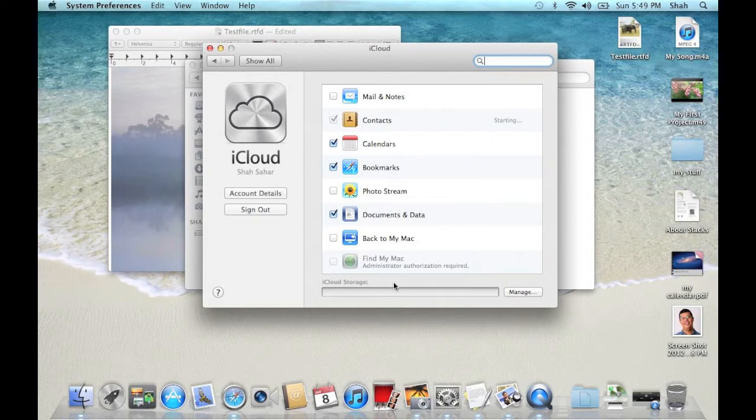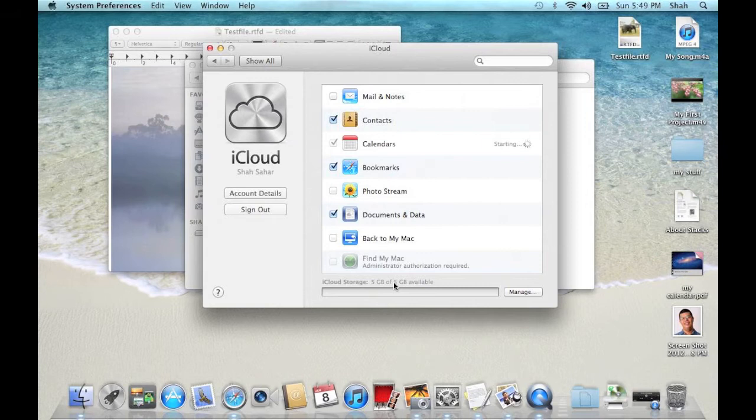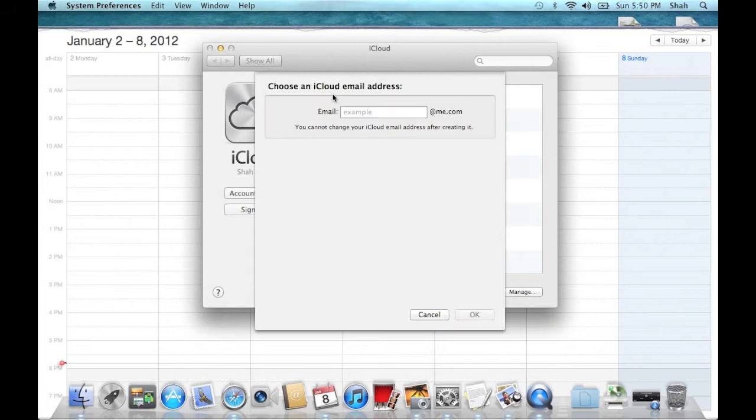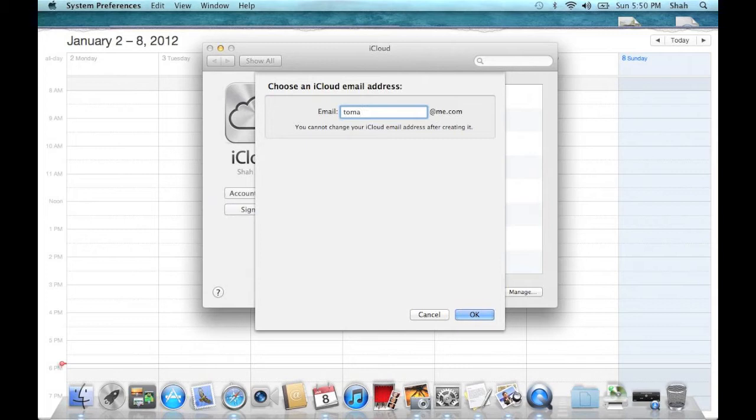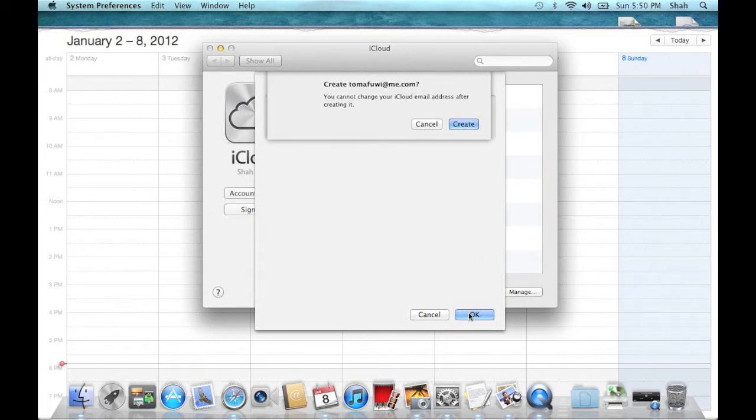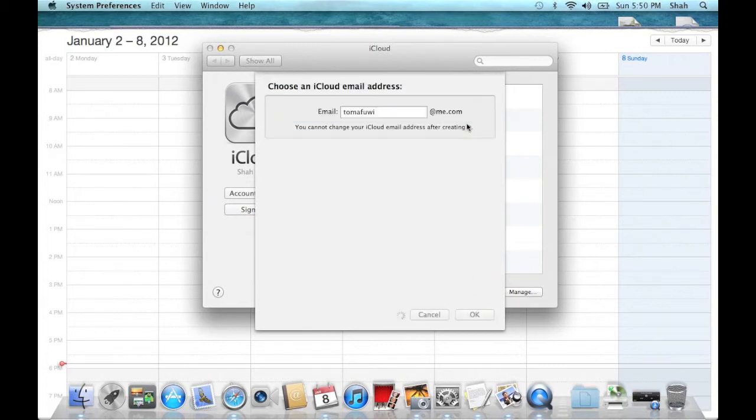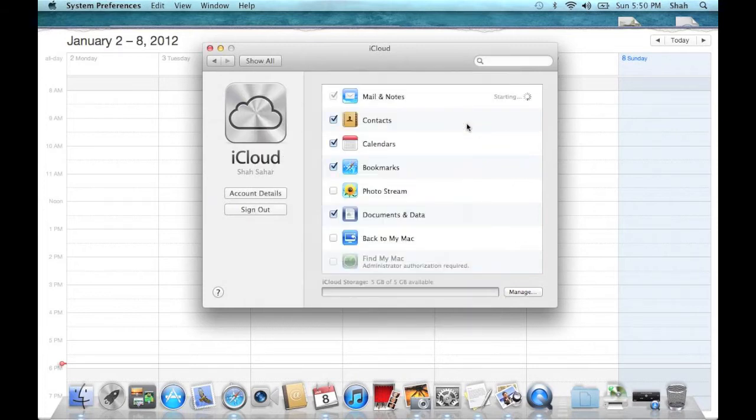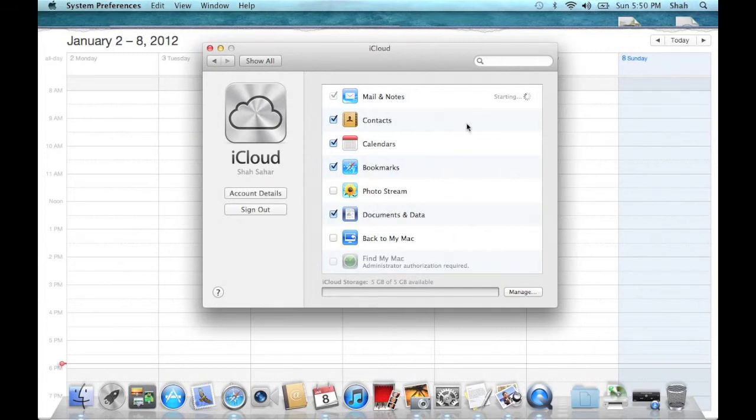Now you can enable iCloud for the various services. Here I am entering my preferred email address for iCloud, so I click create and my mail client will be configured with that account. I am also going to turn on Photo Stream.